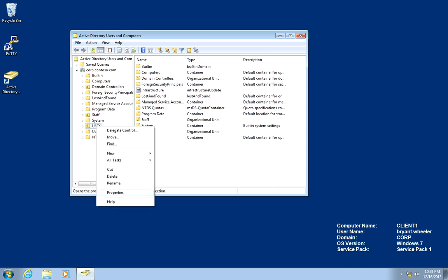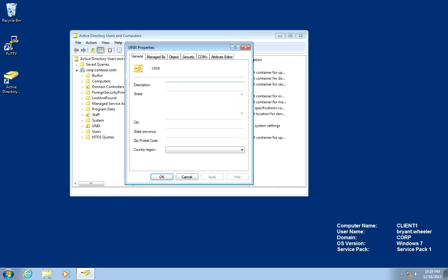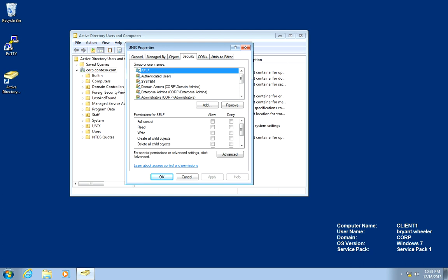We're going to right click the OU, select properties. We're going to click the security tab and we're going to click advanced.